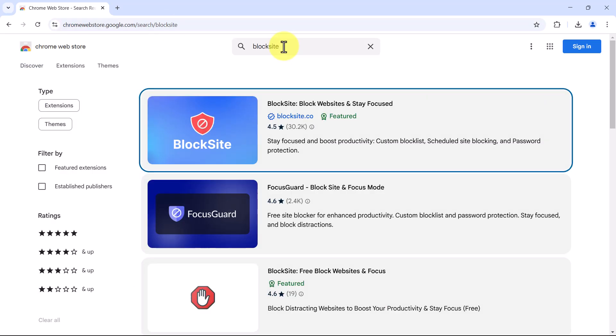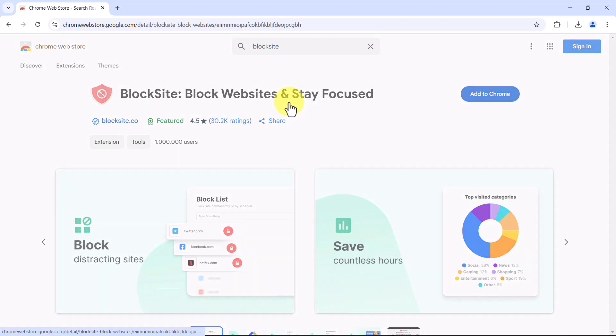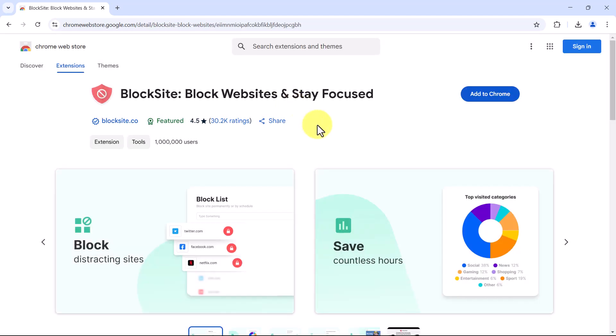It's a well-known extension with millions of users, so you can rely on it for blocking websites effectively. I will go ahead and click on block site from the search results.